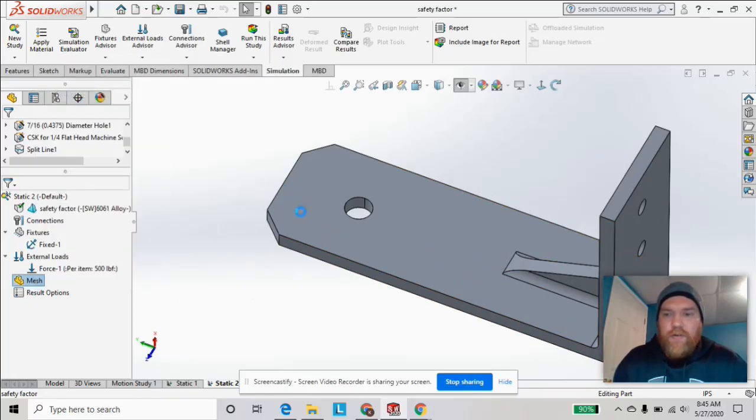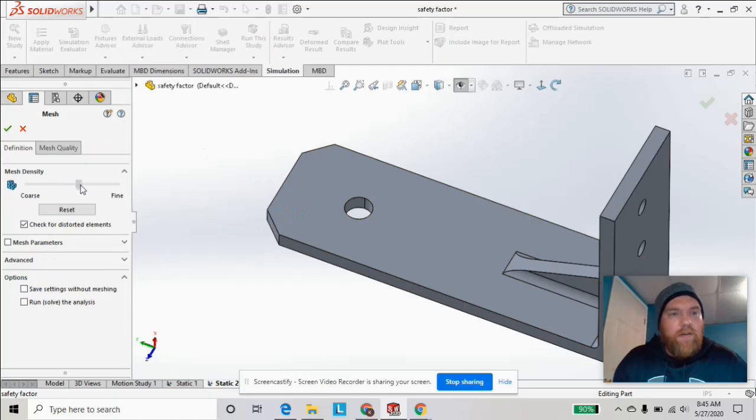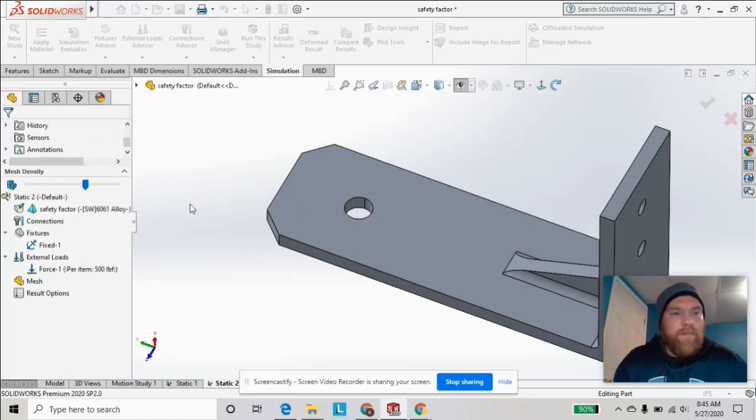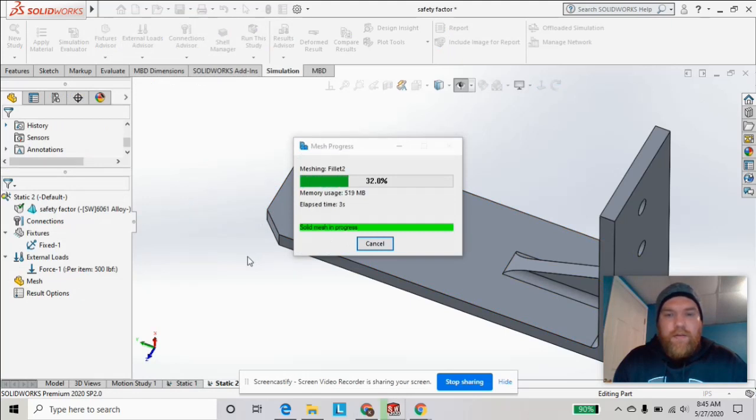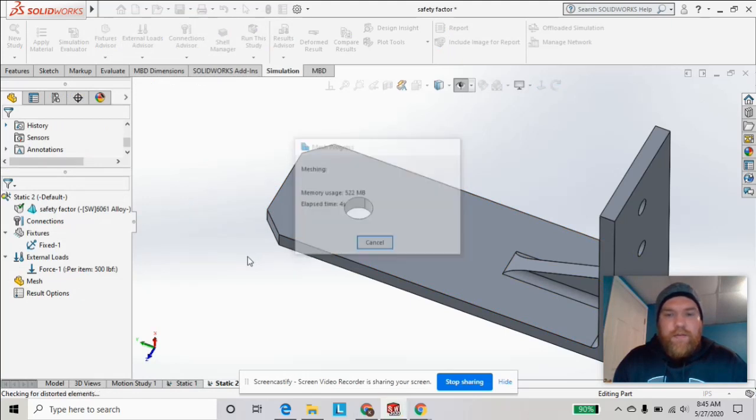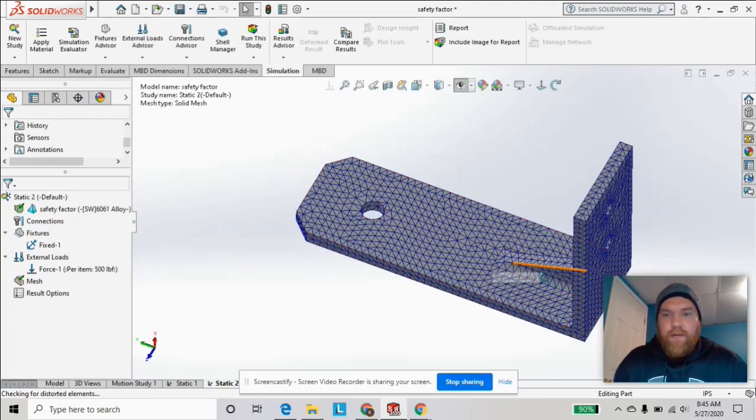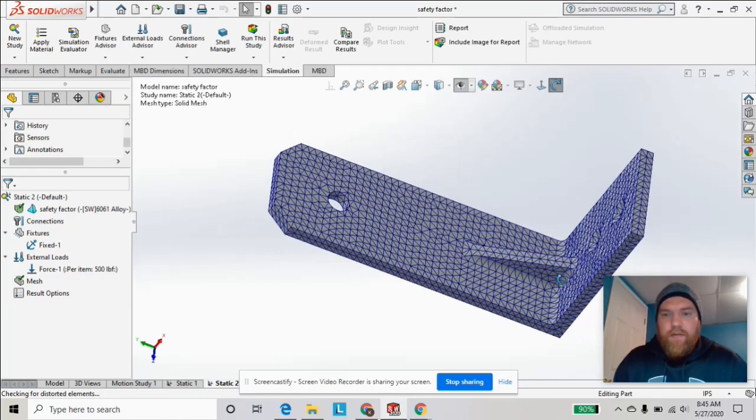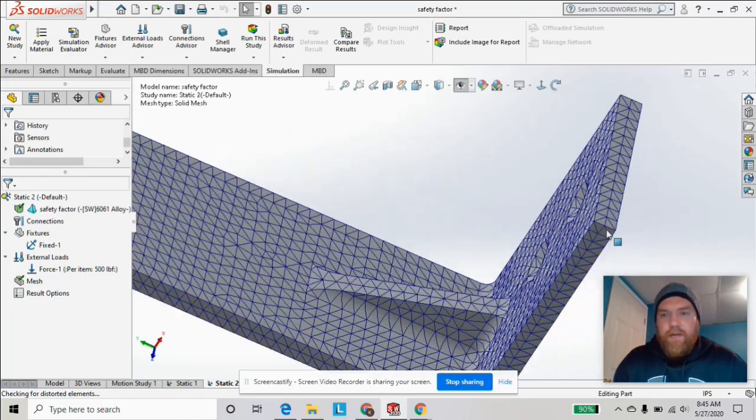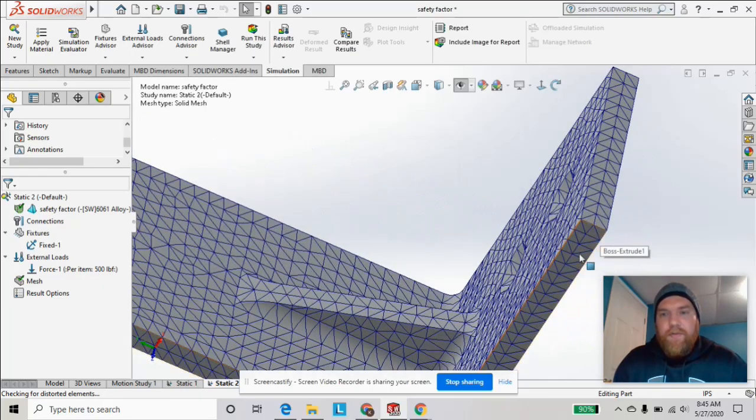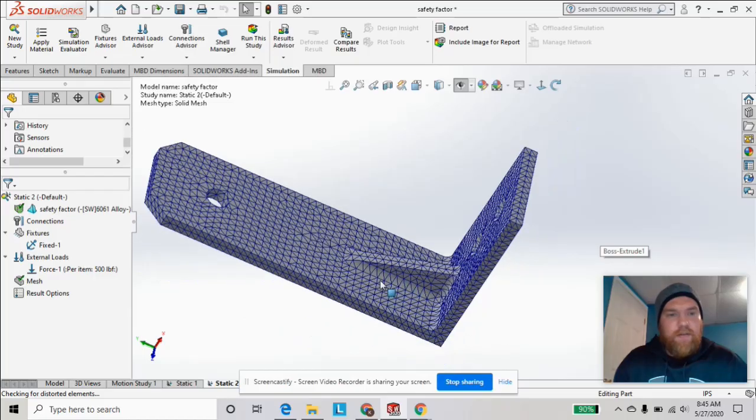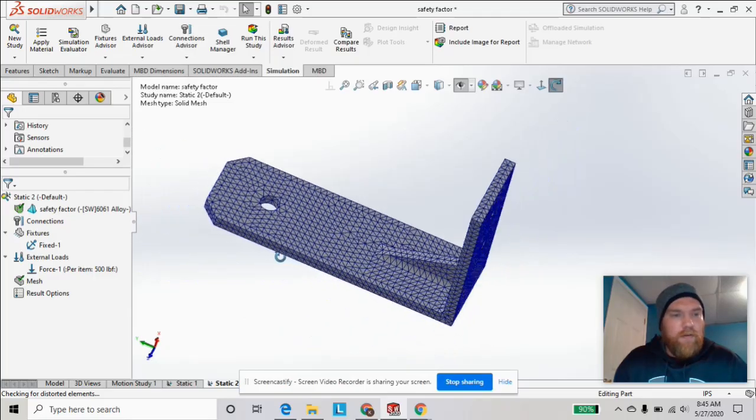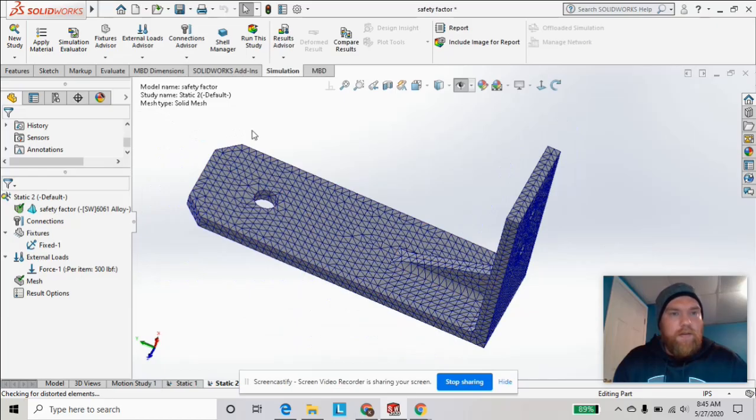We're just going to do a basic mesh, a little bit on the finer side. That's going to look something like that—got multiple nodes on the thickness, which is good—and now we can run the study.